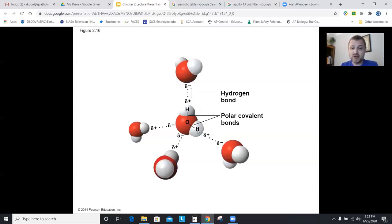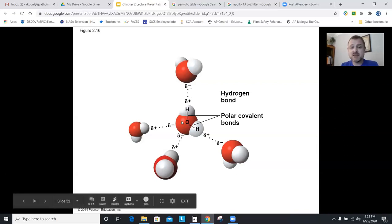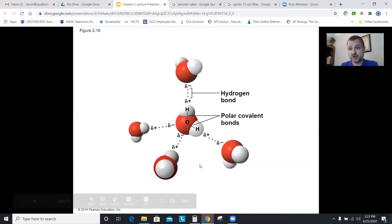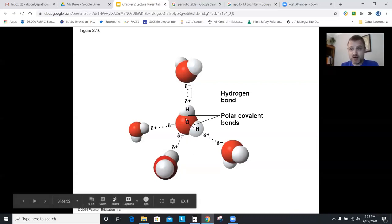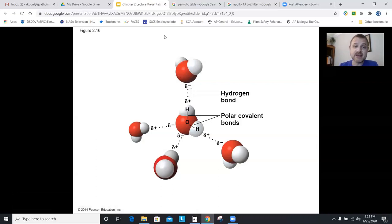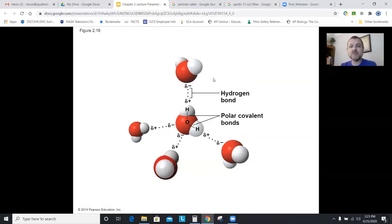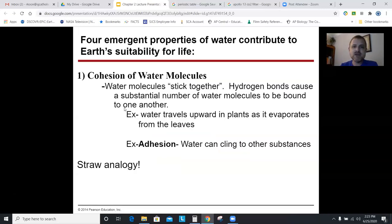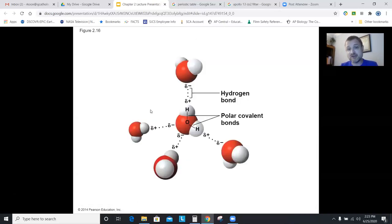Hydrogen bonds are everything. This is showing one water molecule bound to four other water molecules through hydrogen bonds — the maximum that one water molecule can do is four. You could picture a whole lattice network of waters formed by these hydrogen bonds.